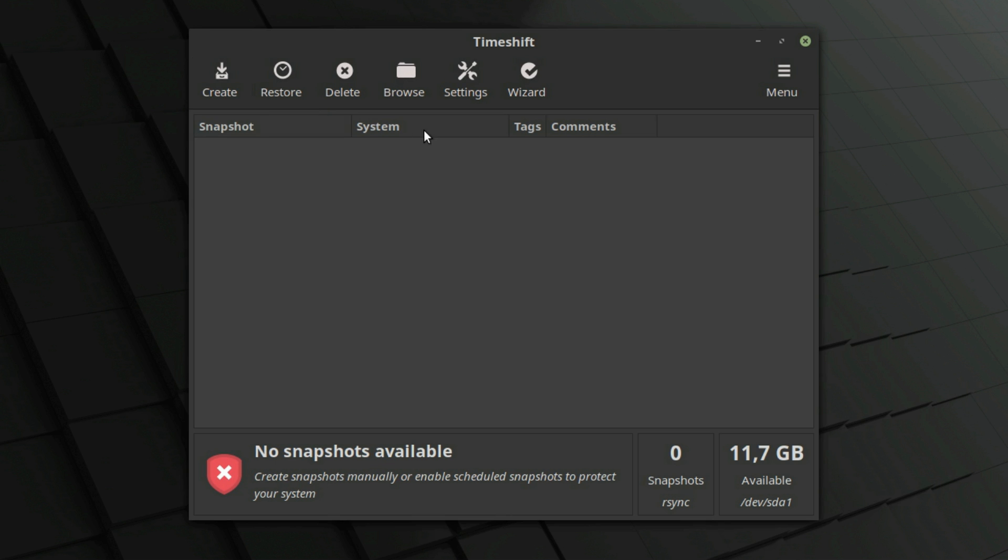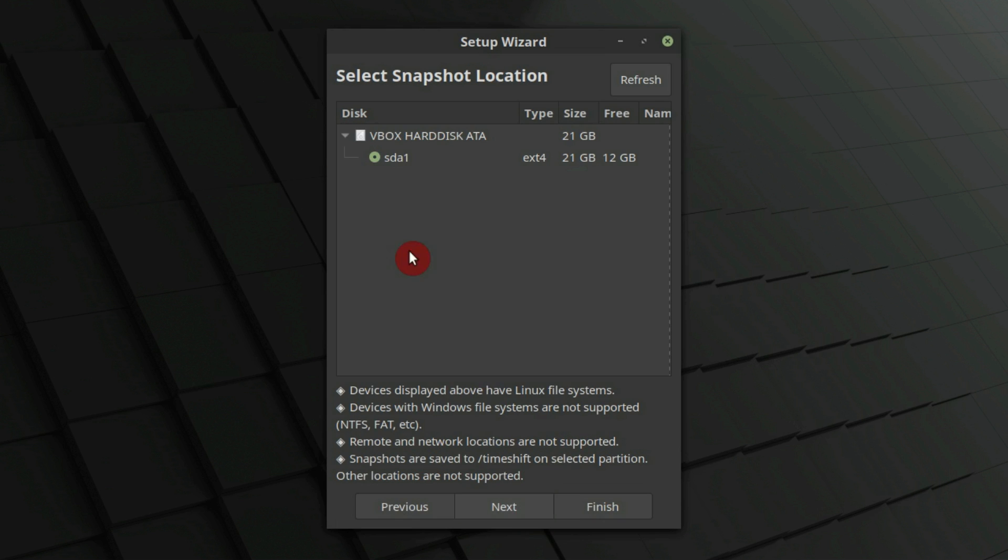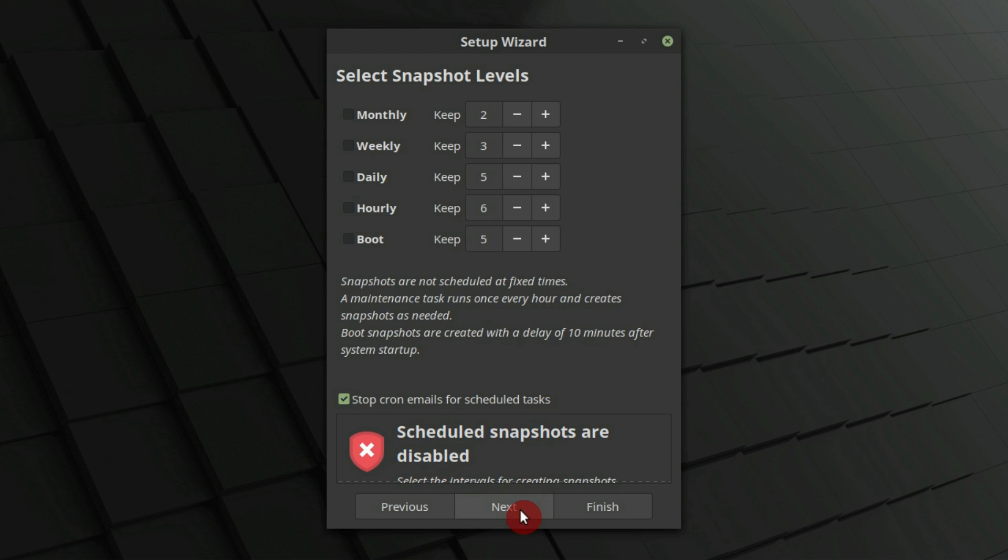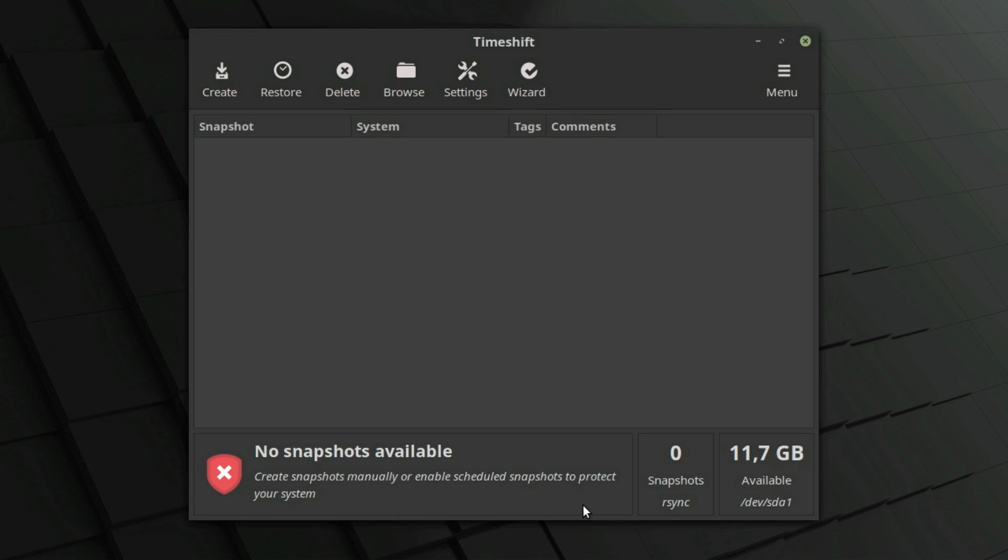If you have not configured Timeshift, click on the wizard and follow the instructions. I recommend using rsync. Select where to save the snapshot. You don't have to schedule it. When you are finished, just click create.